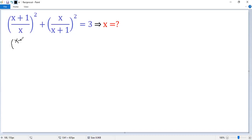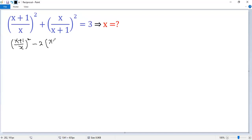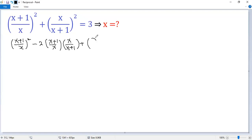So x plus 1 over x squared minus 2ab. Here 2a is x plus 1 over x, and b is the second term, x over x plus 1. So we subtract 2ab, giving us the b squared term: x over x plus 1 squared.